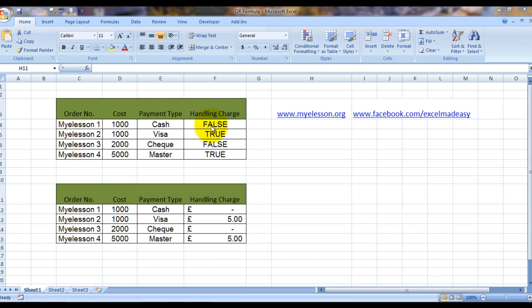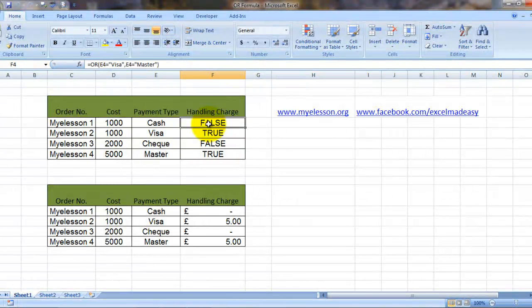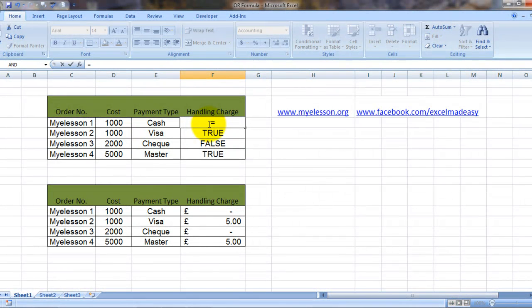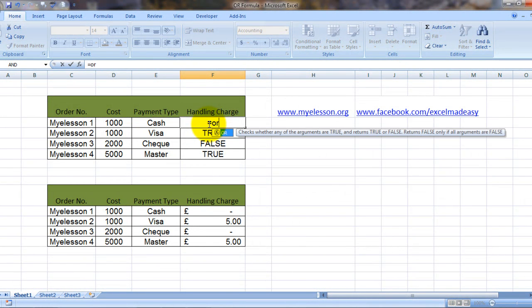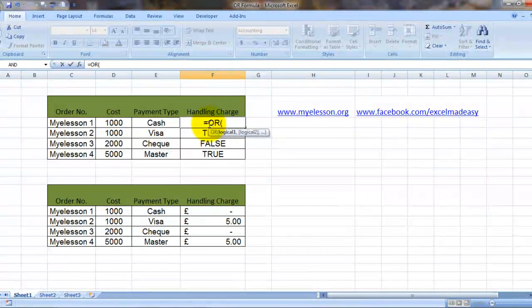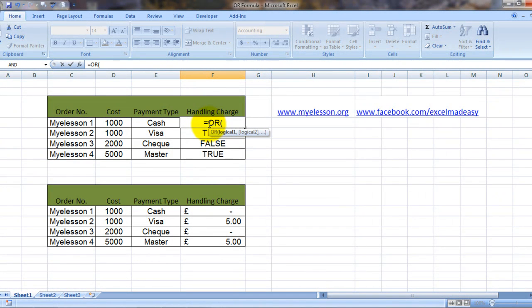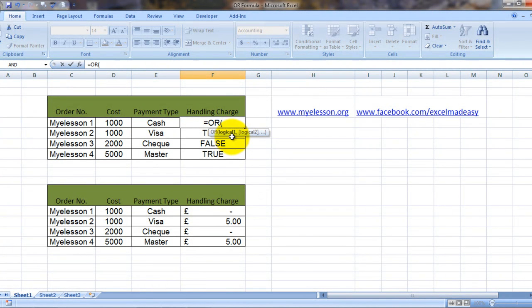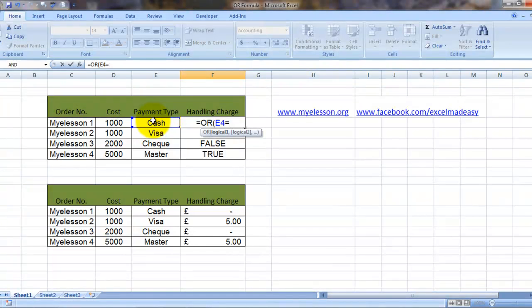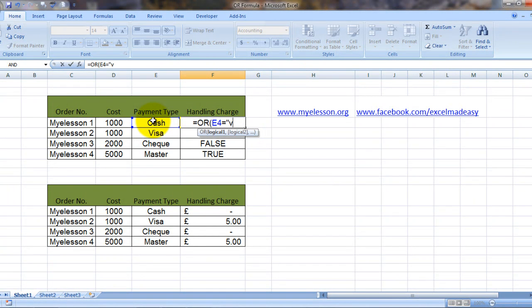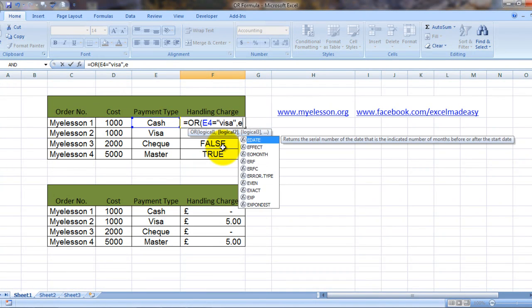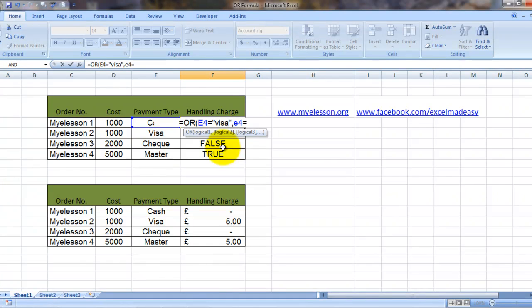So what we did, we used the OR formula. And how did we use it? Let me show. The formula would start with equals OR, bracket open, and what is highlighted now? Logical 1. So logical 1 would be that this cell is equal to visa, comma. Now what is highlighted? Logical 2. And the logical 2 would be again this cell if it is equal to master.